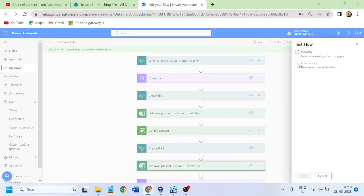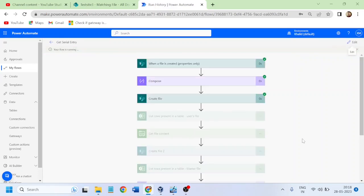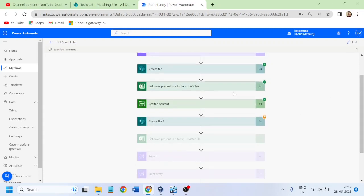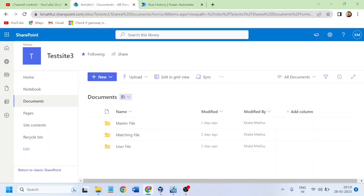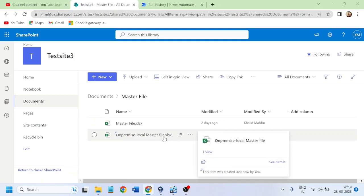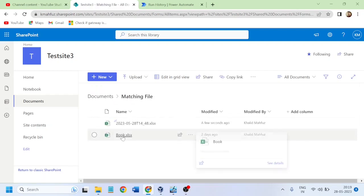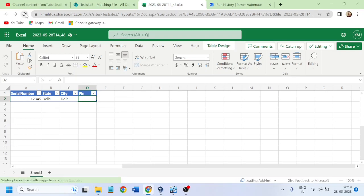Let's run the flow using an old instance to trigger it. The flow has created the file - it got the content from the local file explorer and created the file on SharePoint. Going to the master file folder and refreshing, we can see 'on-premise-local-masterfile.xls' is now present. The file has been generated from local content. Now our flow is complete - let's check the resultant output file that was just created.